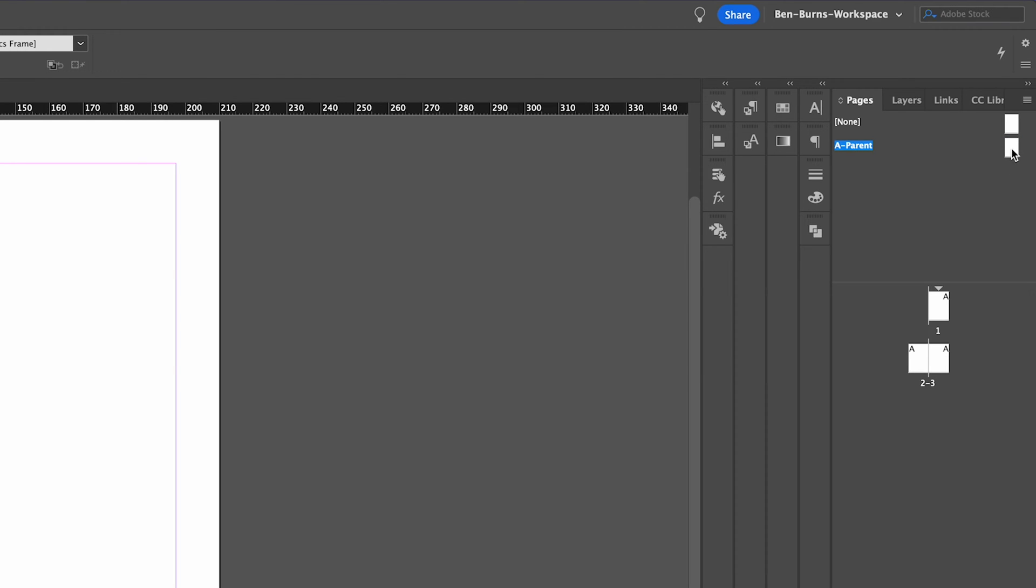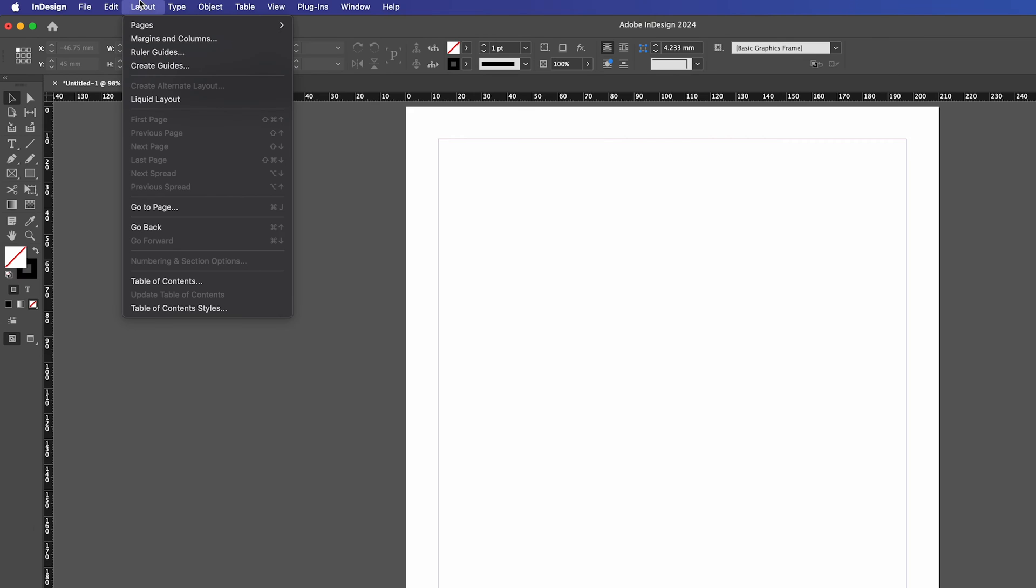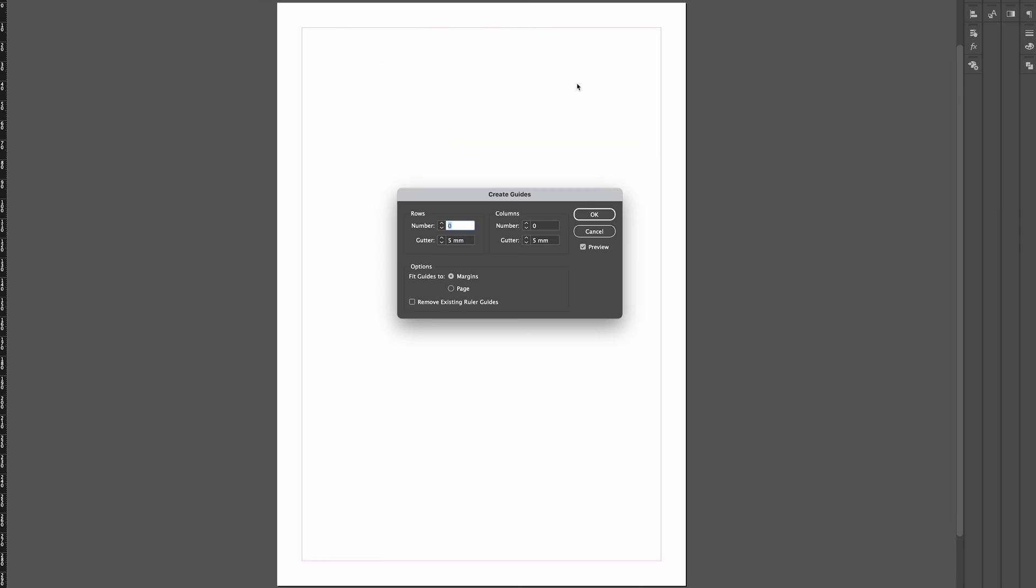First of all, double click on your A parent and go inside there, and then we're going to go up to Layout and go to Create Guides.